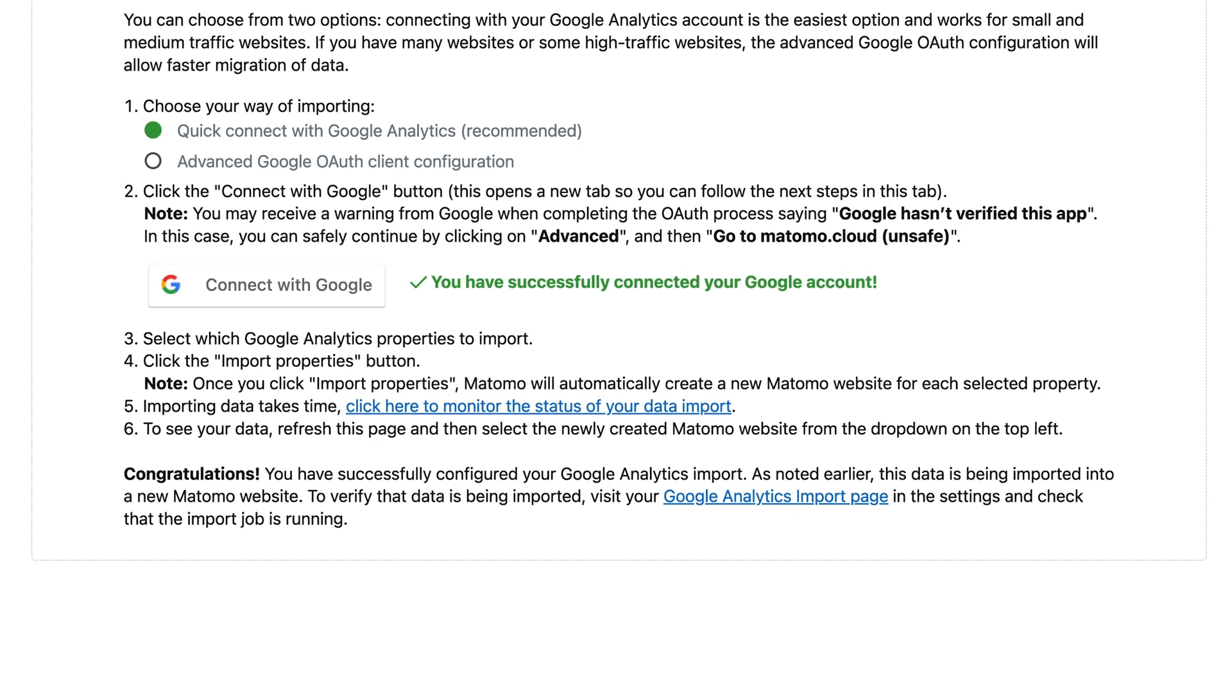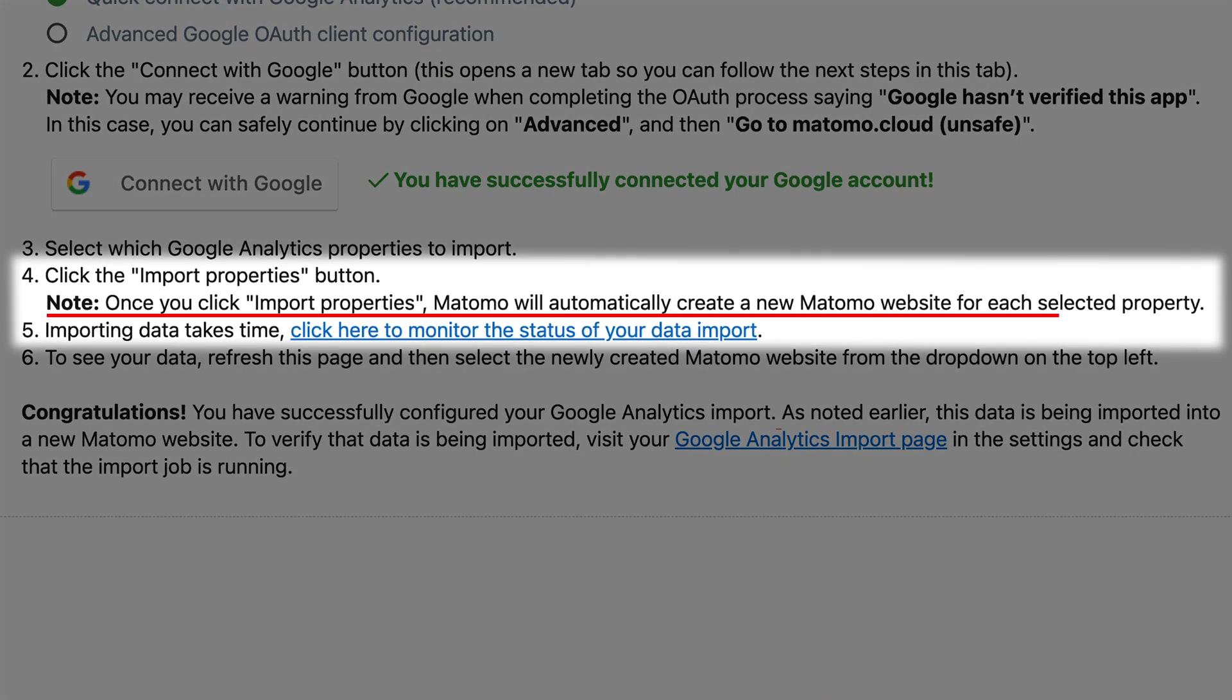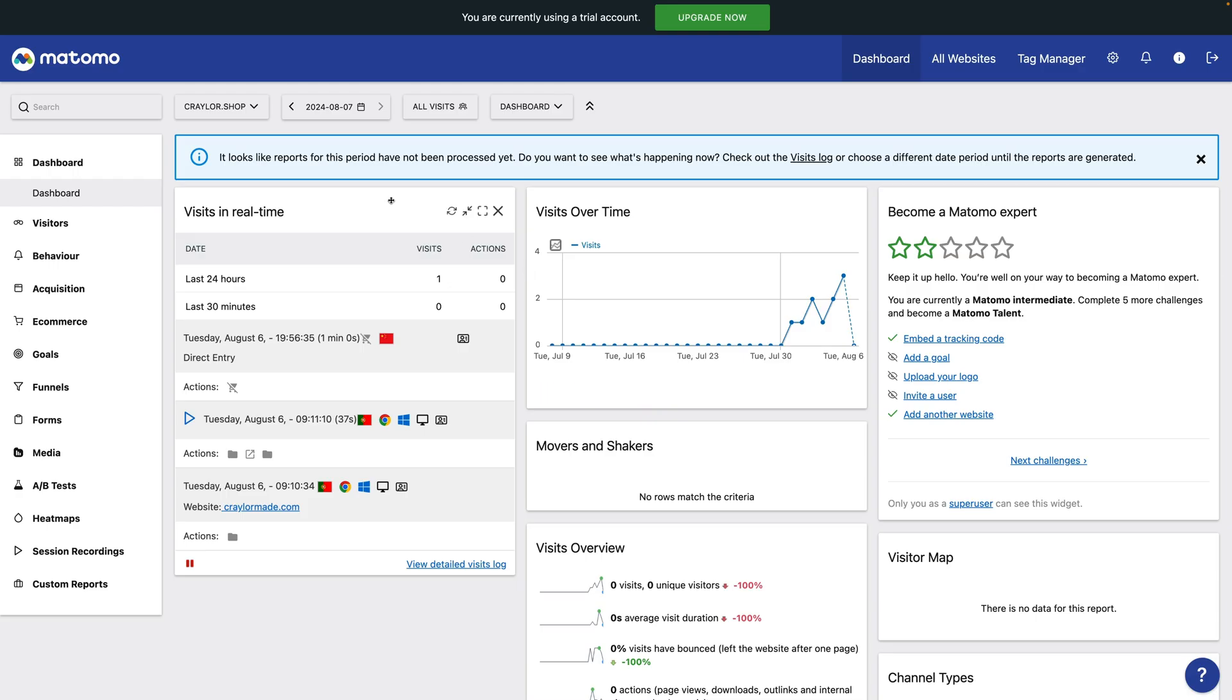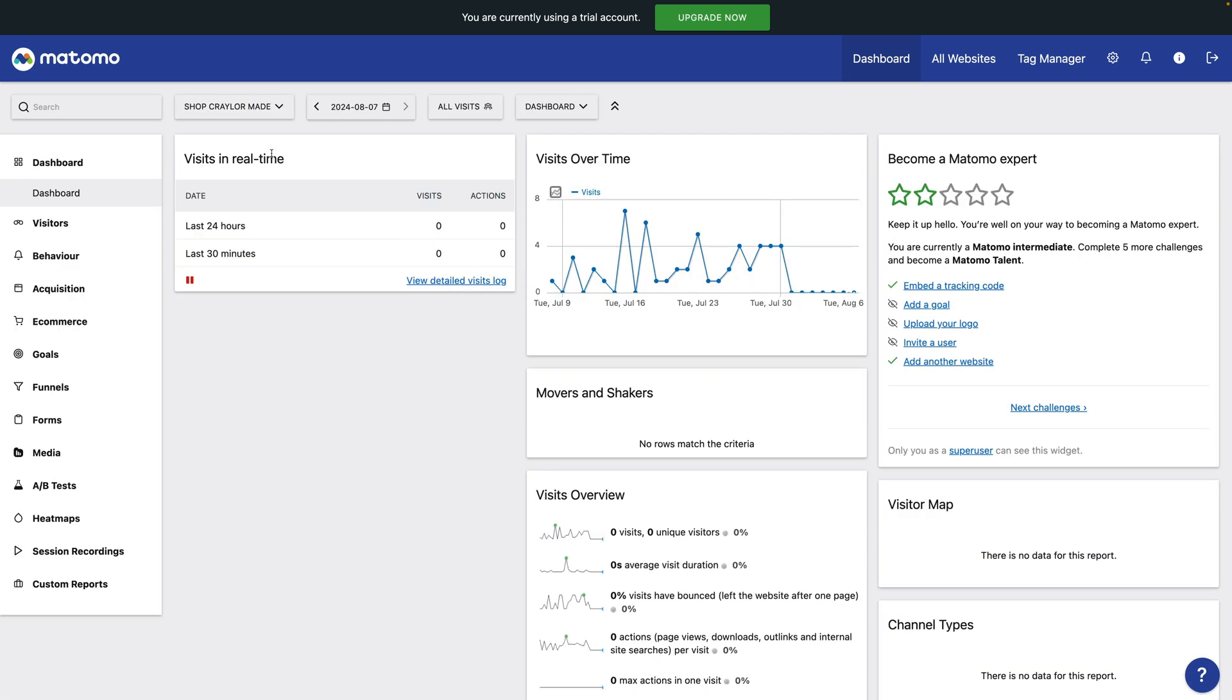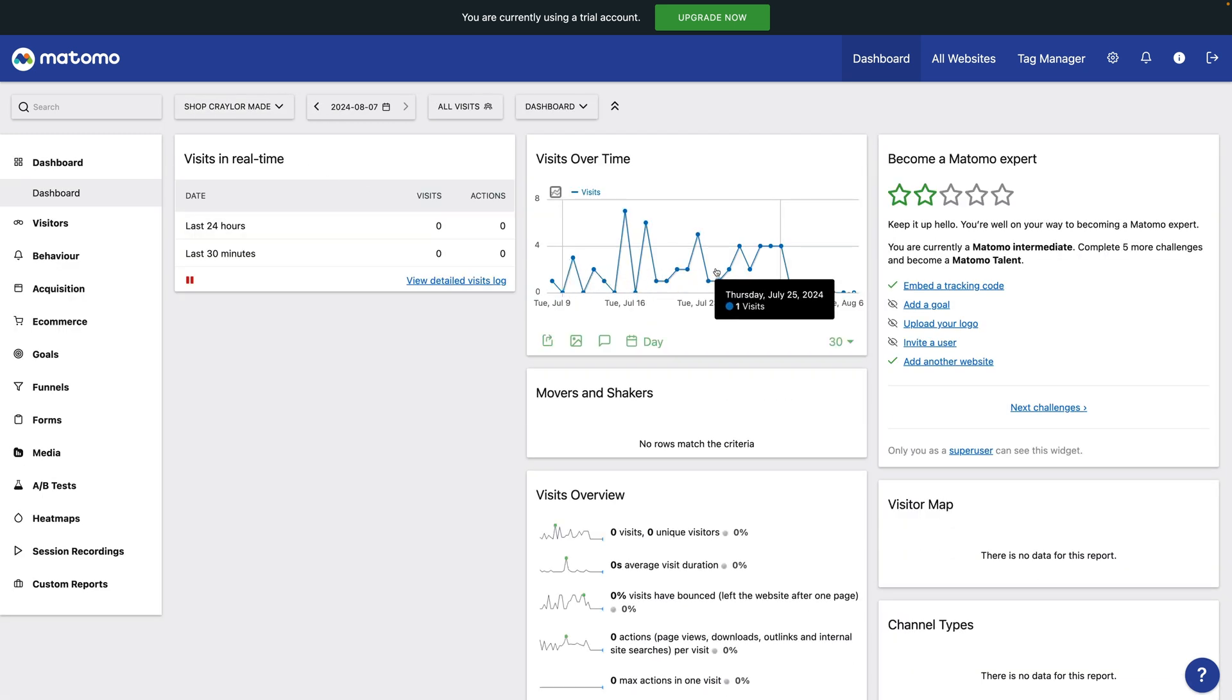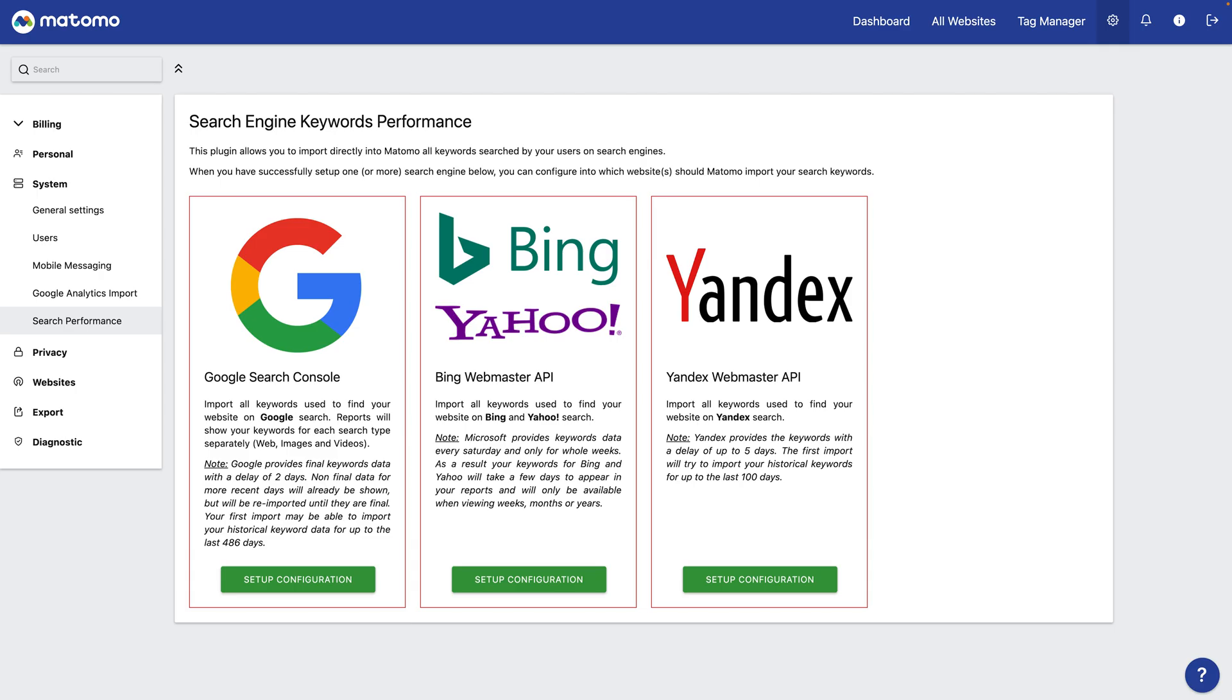Sadly, importing Google Analytics data generates a new site in Matomo. You can't merge sites, so you either have to update the tracking script on your website to the new site created by the import, or you'll just have two websites in your dashboard.